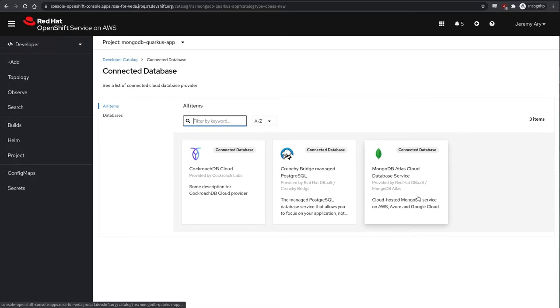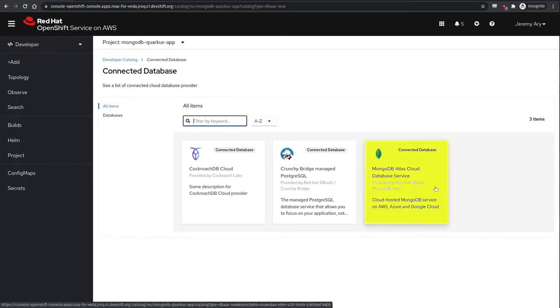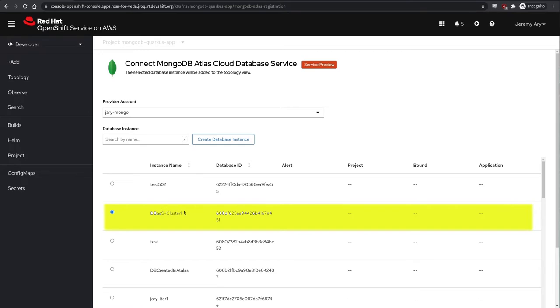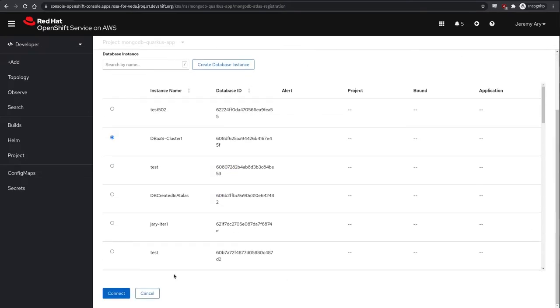We'll go ahead and select MongoDB Atlas as we know it has the collection we wish to connect with and hit connect. On this screen, we see each of the instances that were discovered for the provider accounts we created as a cluster administrator in the previous video. We select the DBaaS cluster witness instance which has our fruit list and hit connect.